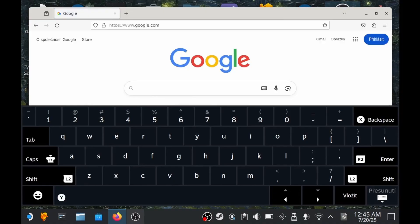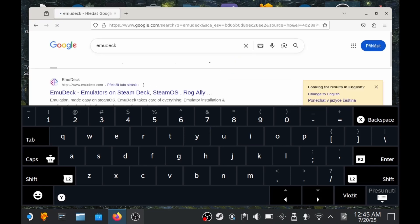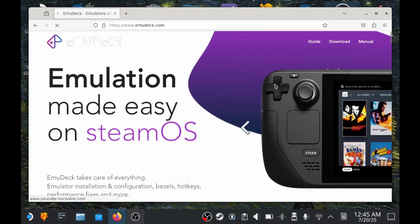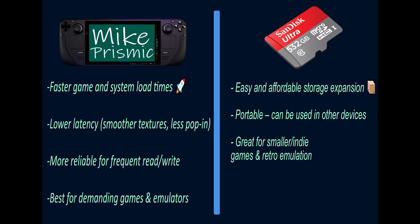On your Steam Deck, switch to desktop mode. From there, open a browser and type in EmuDeck. Once you are on the website, click Download. Scroll all the way down and grab the version made specially for SteamOS. After the download, just open the app and install it. It's important to write down where you install EmuDeck, because we'll need it later when adding BIOS files and games. Also, decide in advance if you want your games on internal storage or SD card, depending on how much space you have.